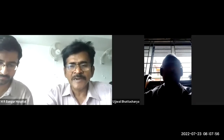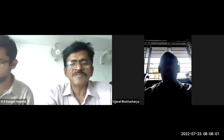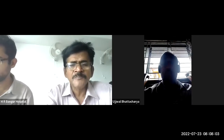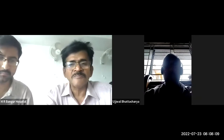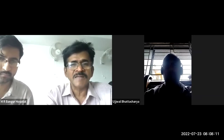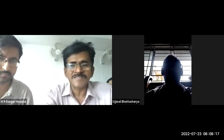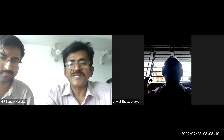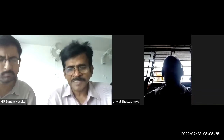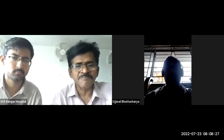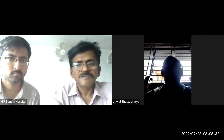Today we'll have an operative surgery discussion on choledochotomy and choledochoduodenostomy. As Dr. Malavika suddenly had an accident, our student Dr. Milin Dalogi, a third-year junior resident at MR Bangur Hospital, will present the scenario. With us today is Professor Ujjal Kumar Bhattacharya, Professor and Head of Surgery at Calcutta National Medical College.